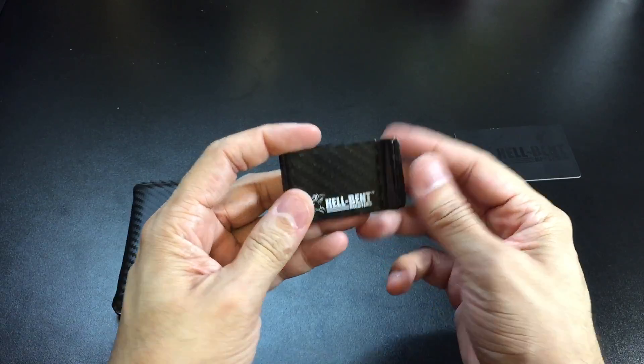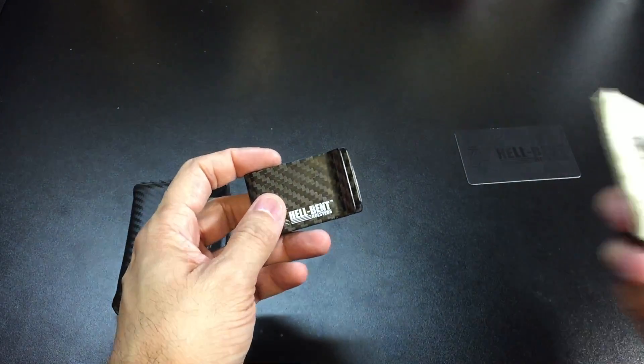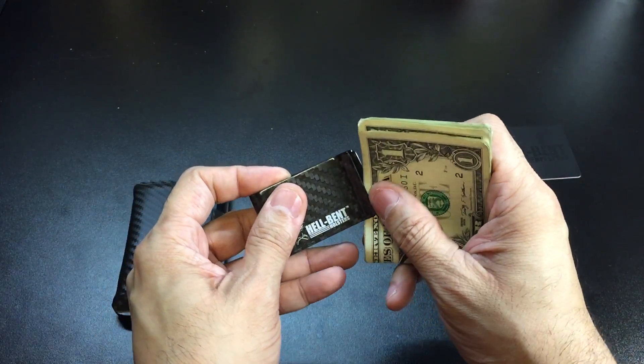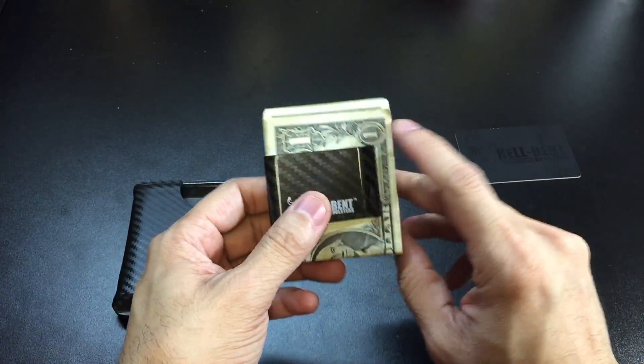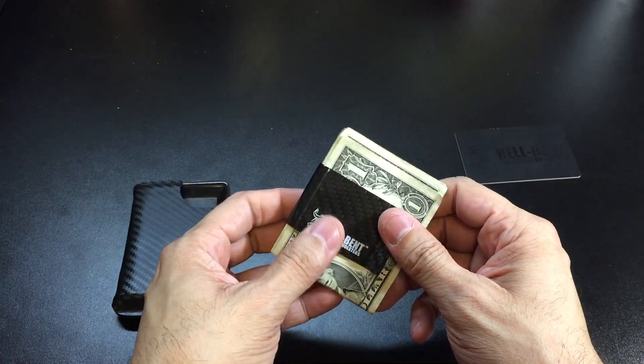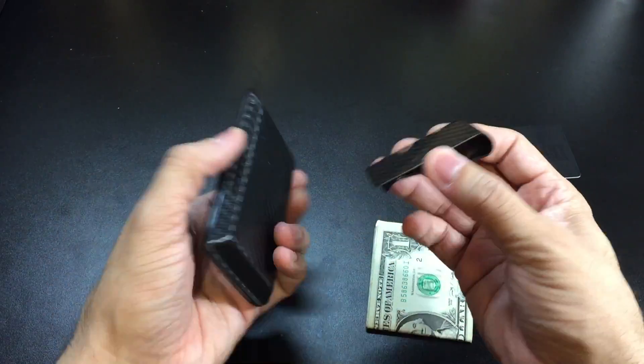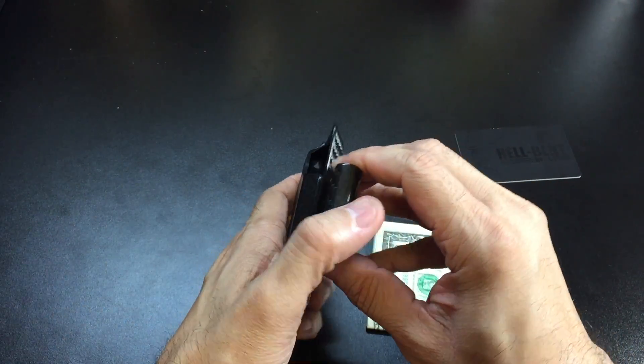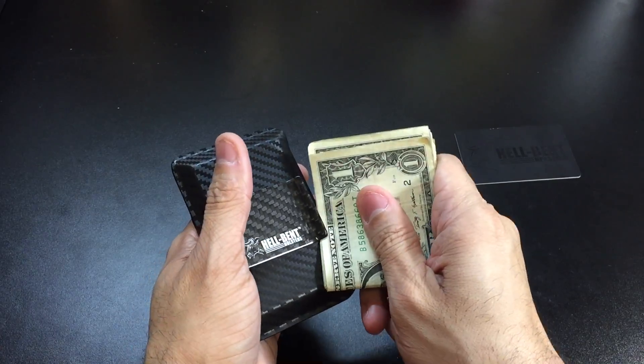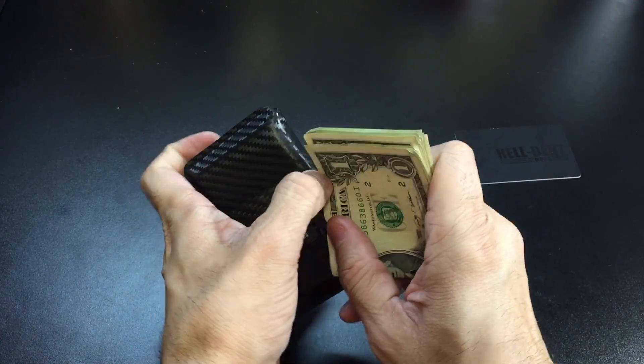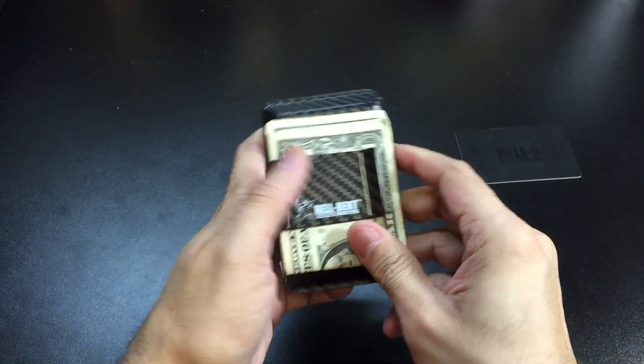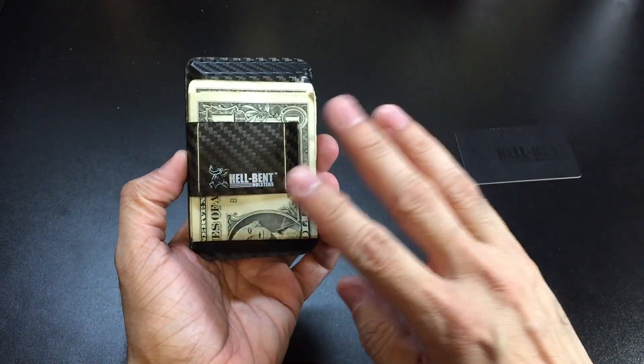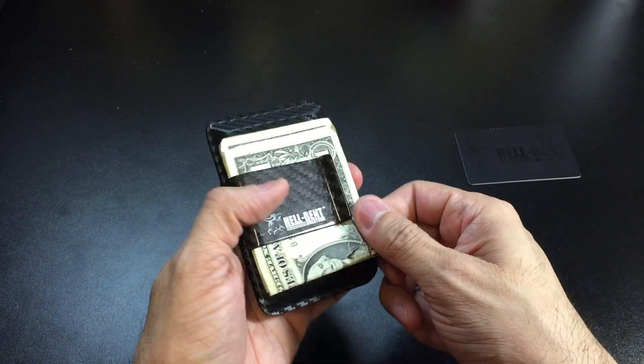The money clip is able to be used on its own. I just have a couple of bills folded over right here, so you can just feed those in there and now you have a really cool money clip that you can throw into your pocket. In conjunction with the wallet, you can slide the money clip back in there and slide your cash in, and now you have your cash, cards, and IDs all in one place.